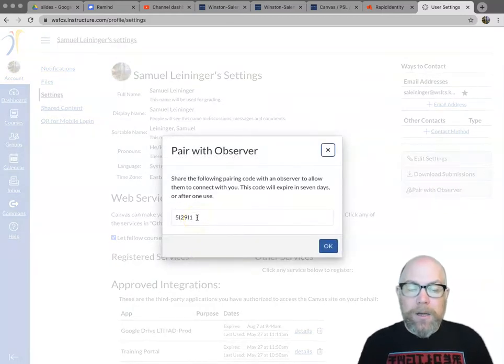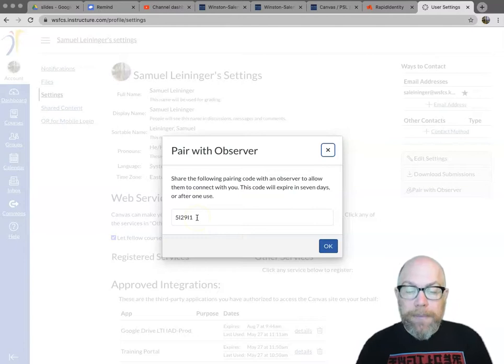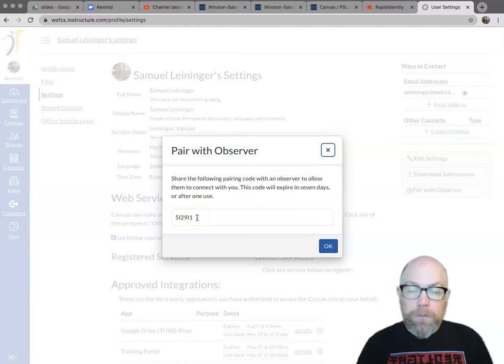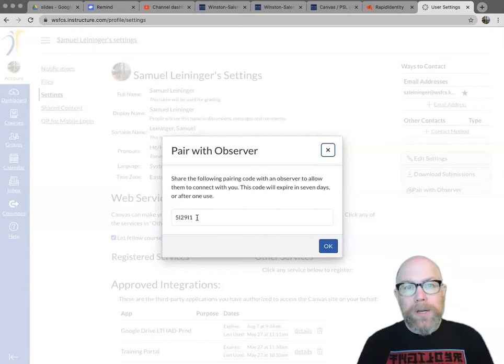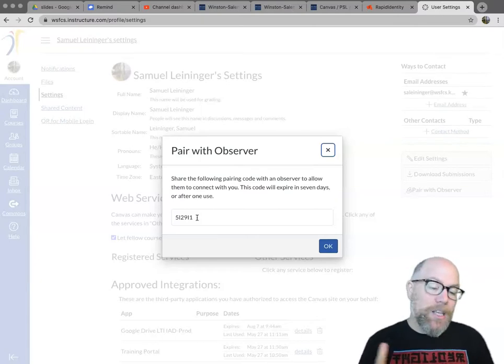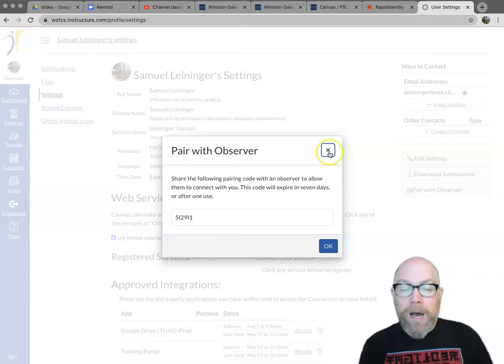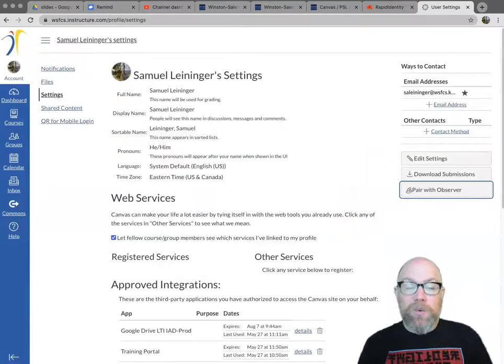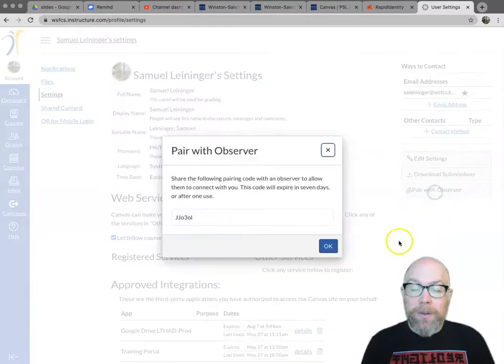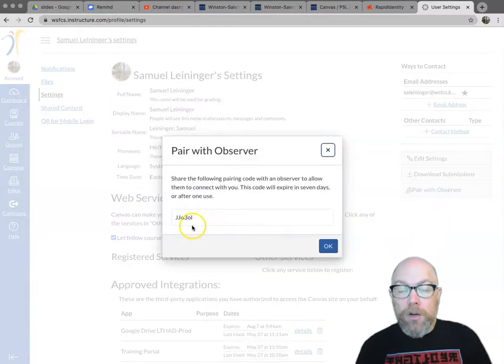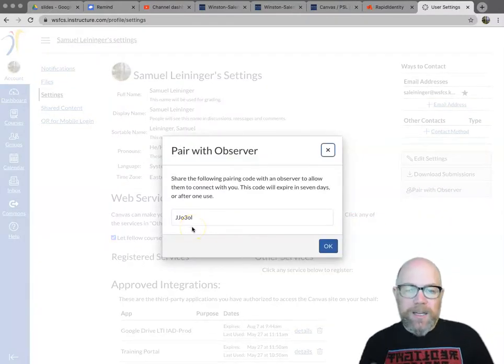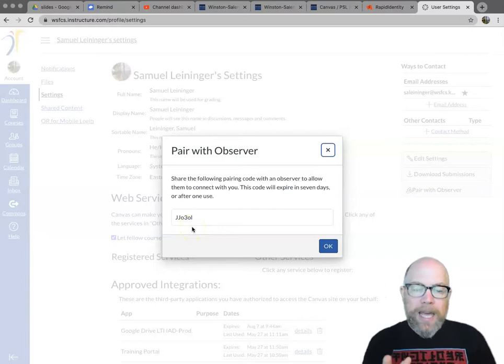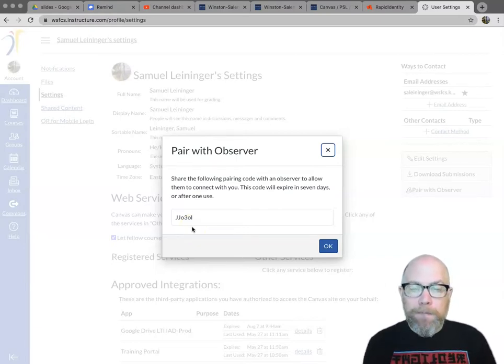You can write this down. If you're going to do it right now, you can just copy it in your browser. Whatever you want to do, you get one use for this or you get seven days and then you've got to come back and redo it again. I could come back and do it right now. I could close it out, hit Pair with Observer and I get a new code. So you always have to use the latest code. If something doesn't work, it might just be that the code got reset.